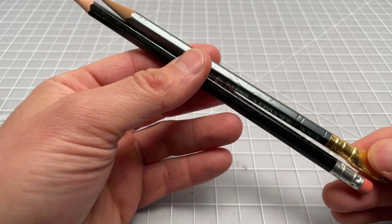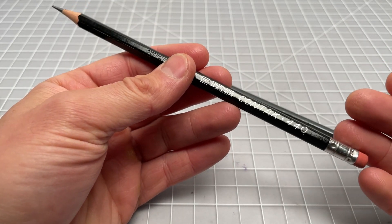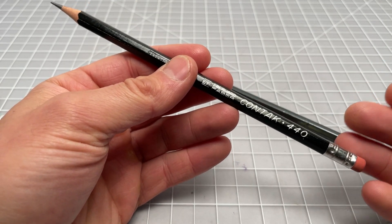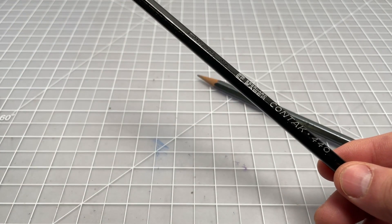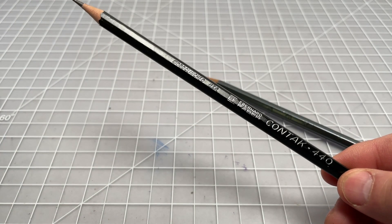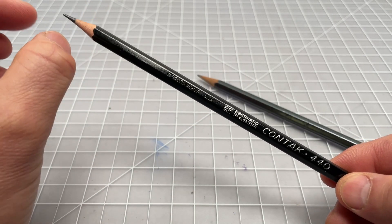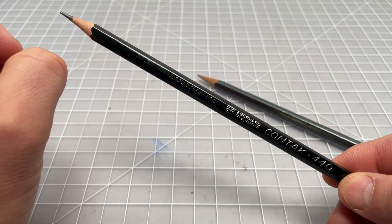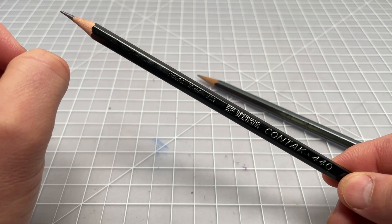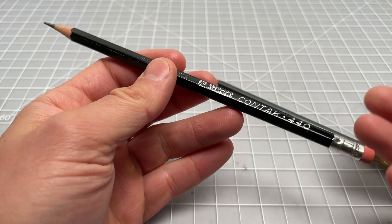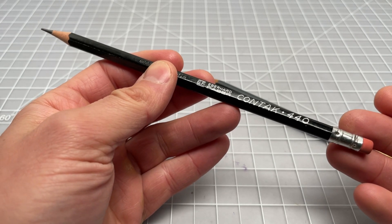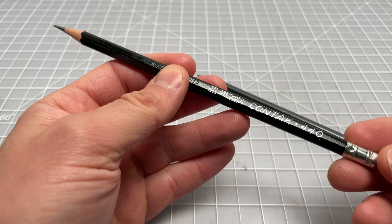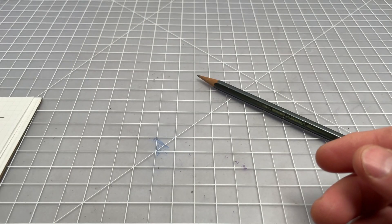But when you're comparing the two, the Contact feels softer and smoother. But also that means it requires more frequent sharpening. And the lead itself is more likely to break if you apply too much pressure. But if you're a smooth writer, and you don't put too much pressure on it, you're getting really nice smooth lines out of the Contact.